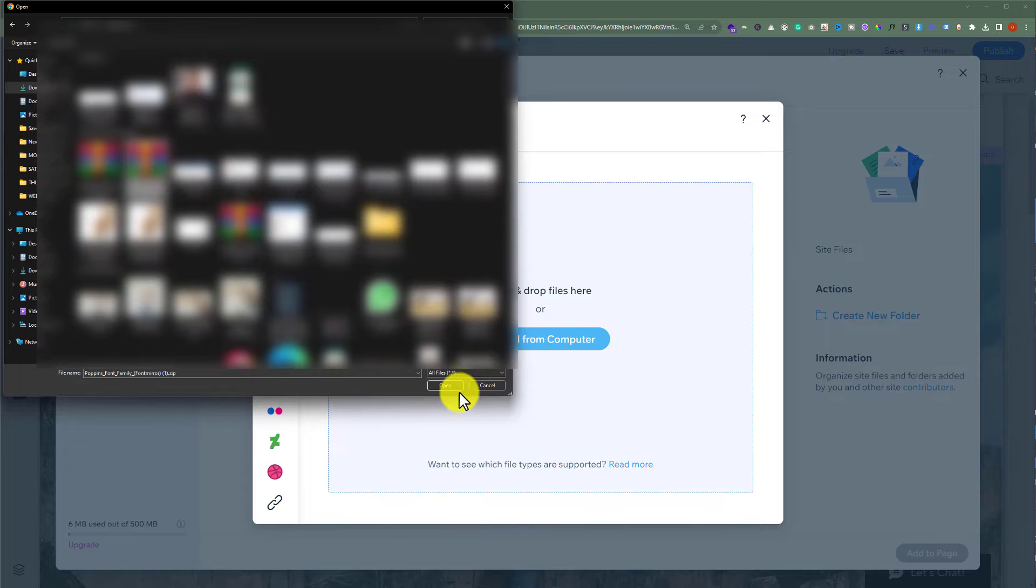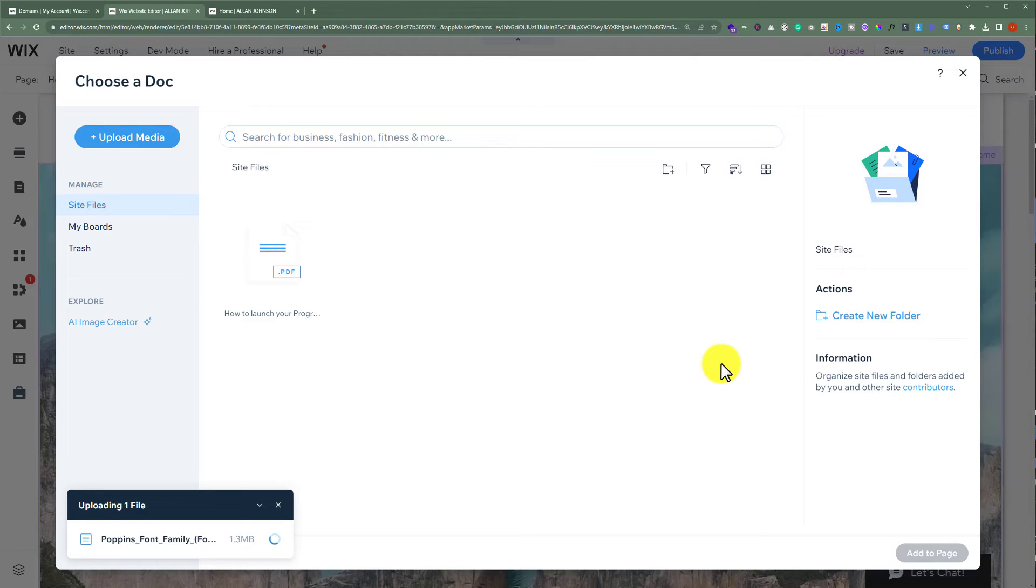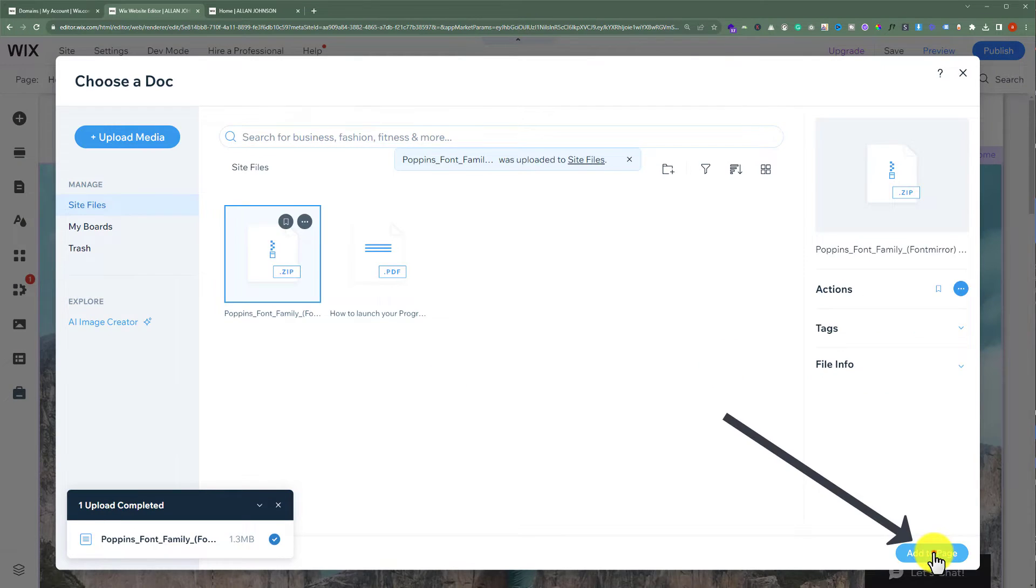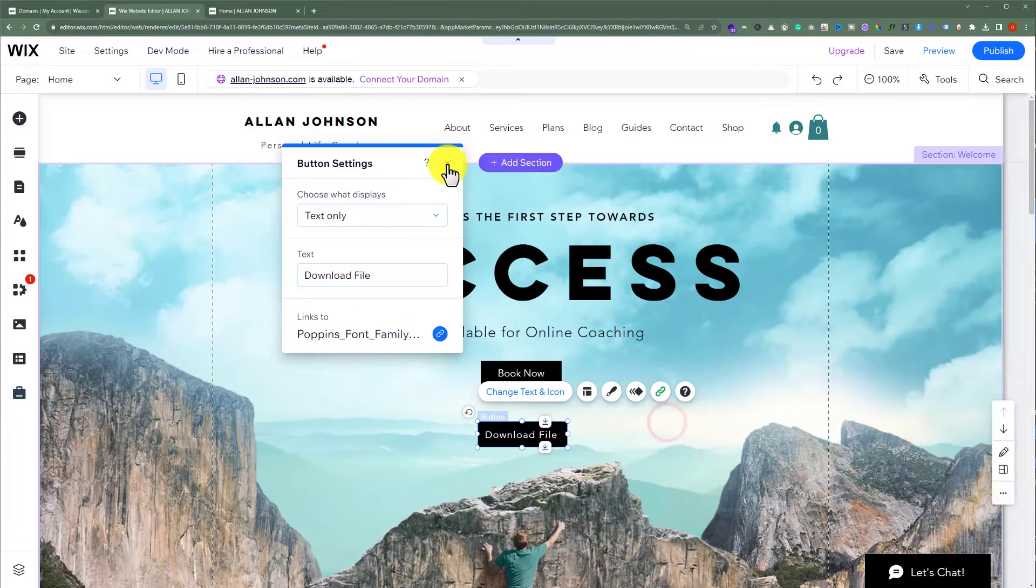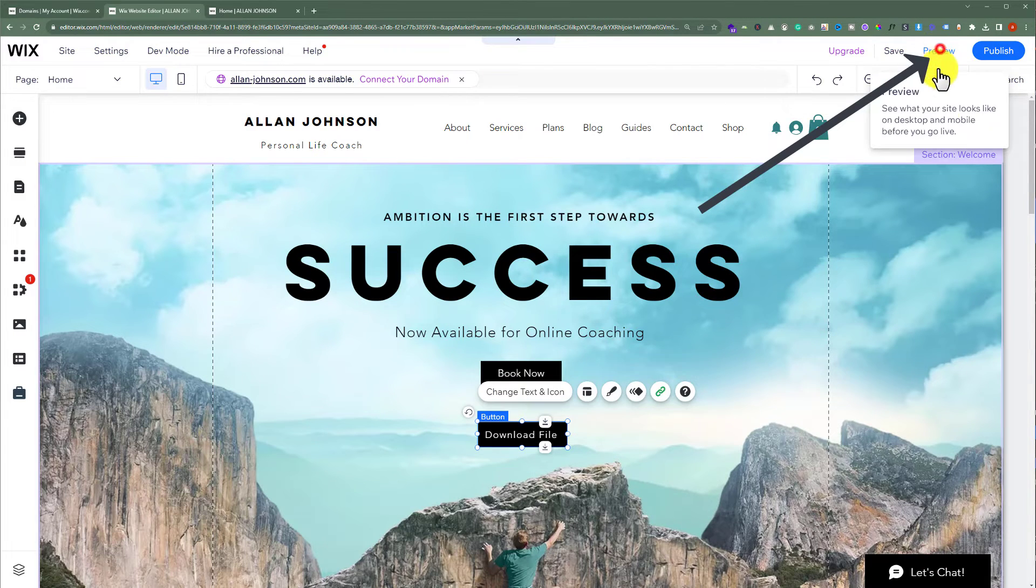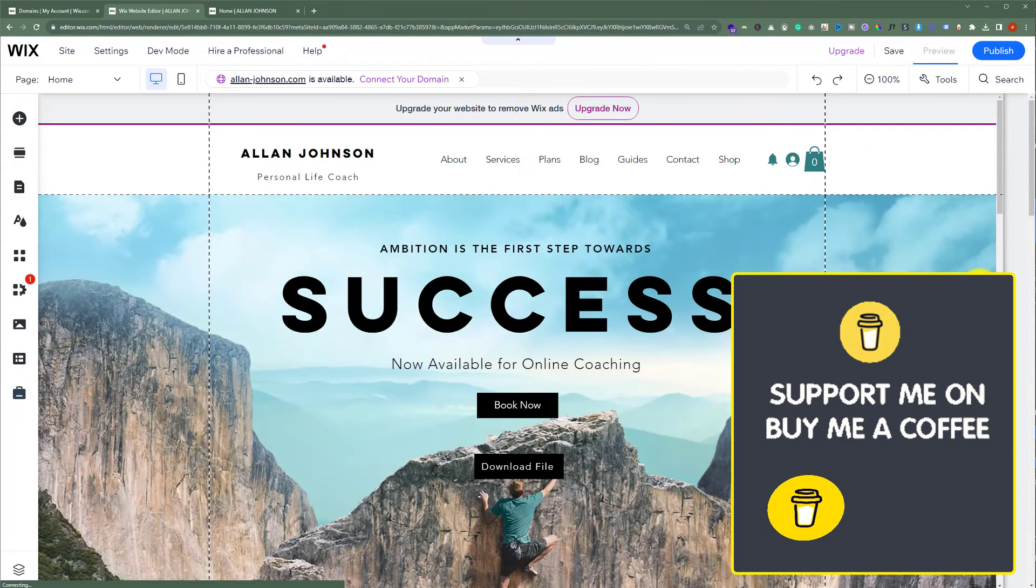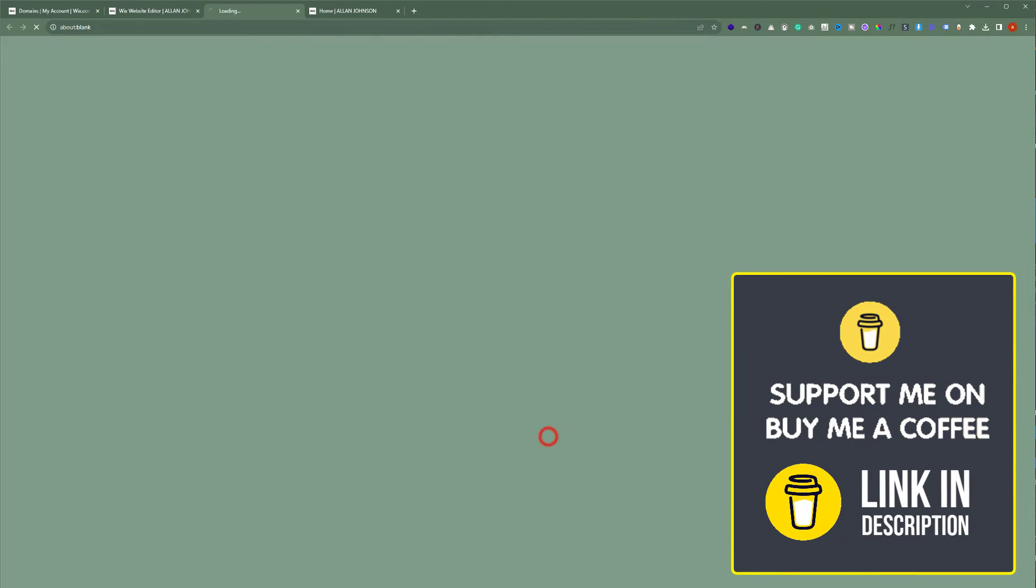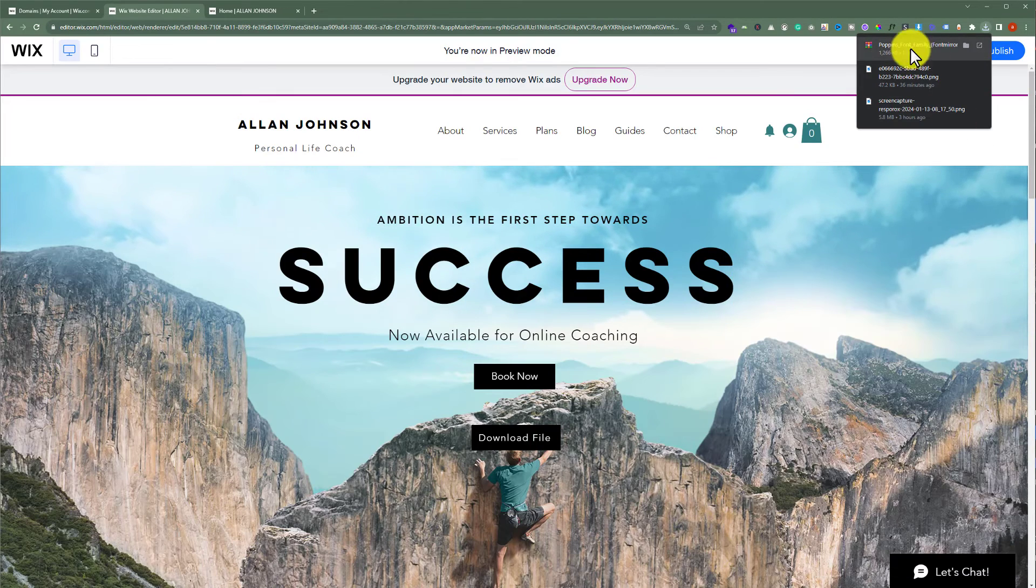Click on Add to Page, and then click on Done. Now close it from here and then click on Preview. And now if I click on Download File, as you can see, our file is now downloaded to our computer.